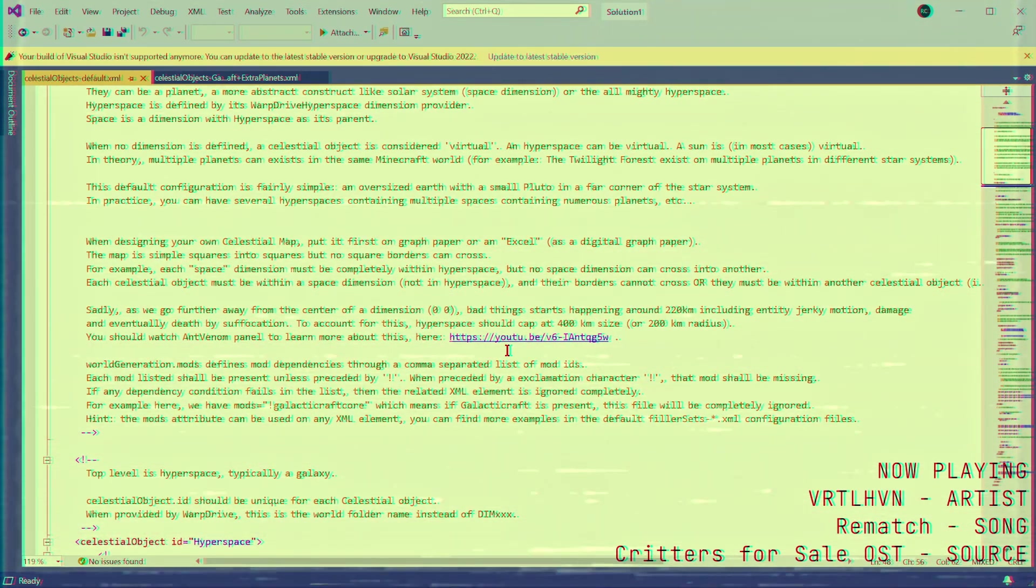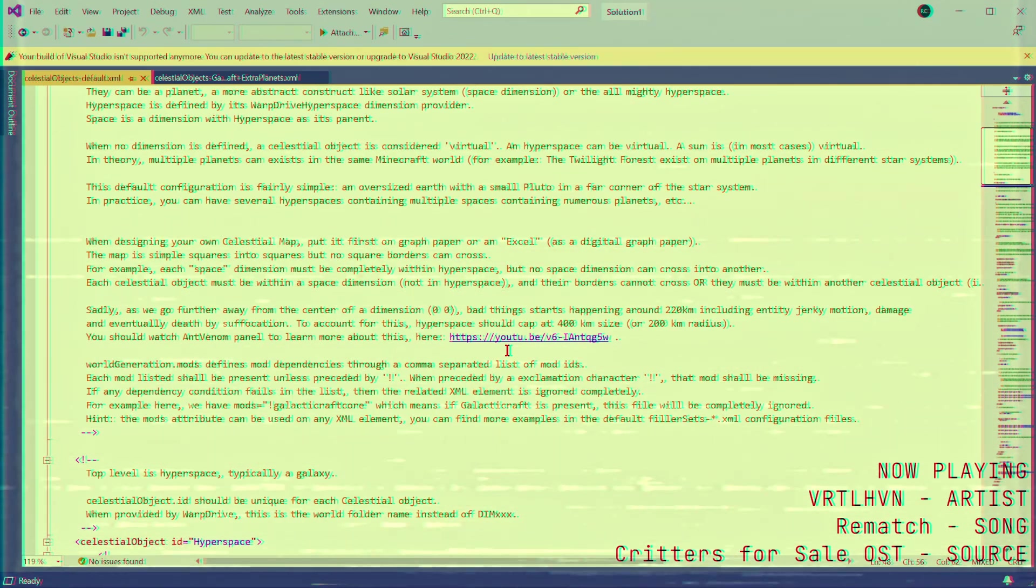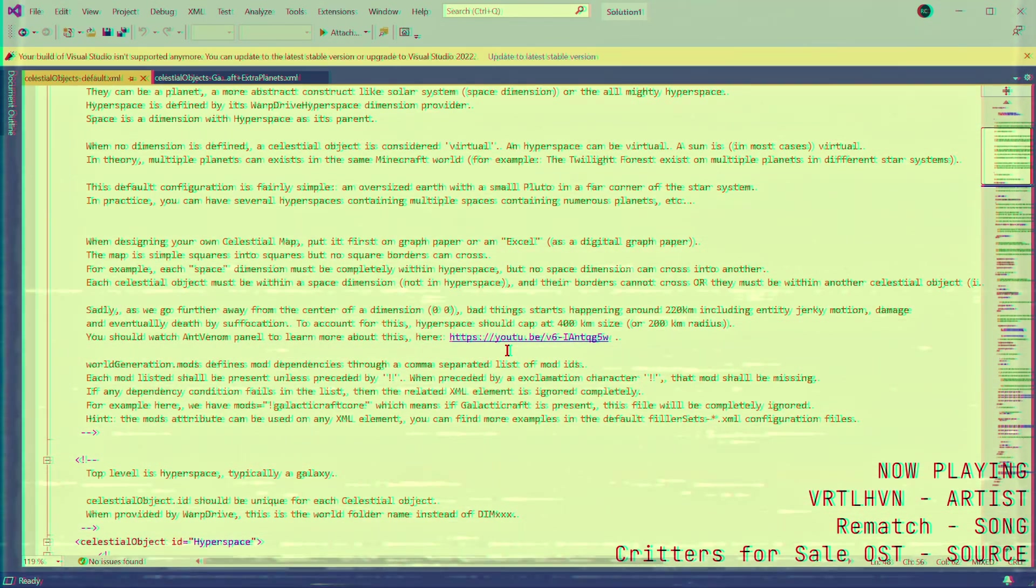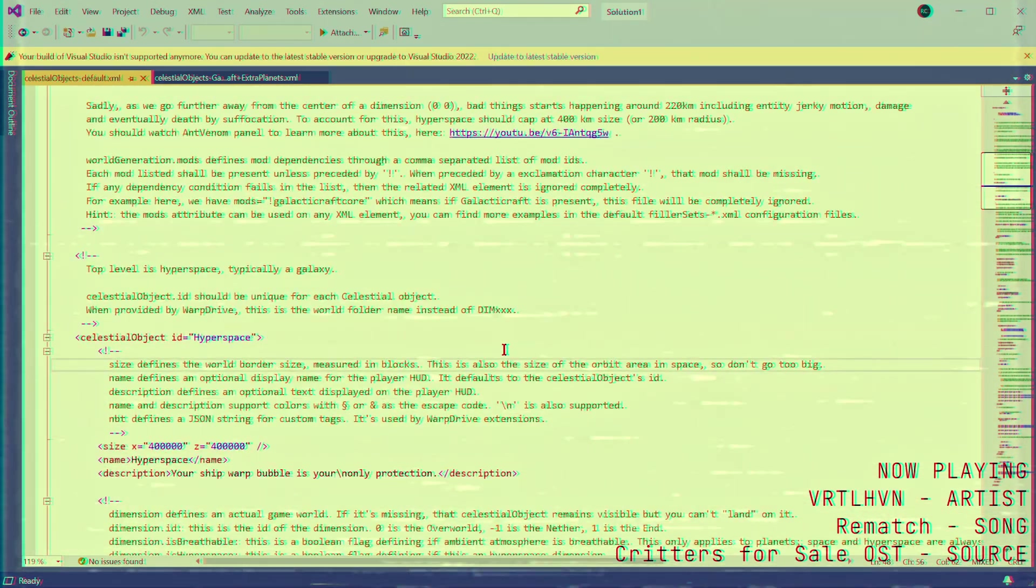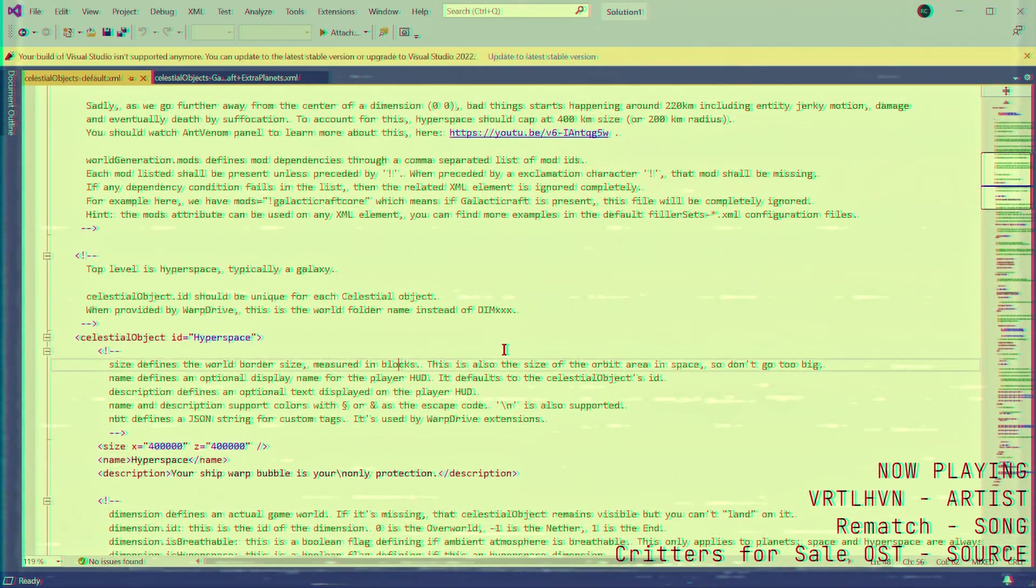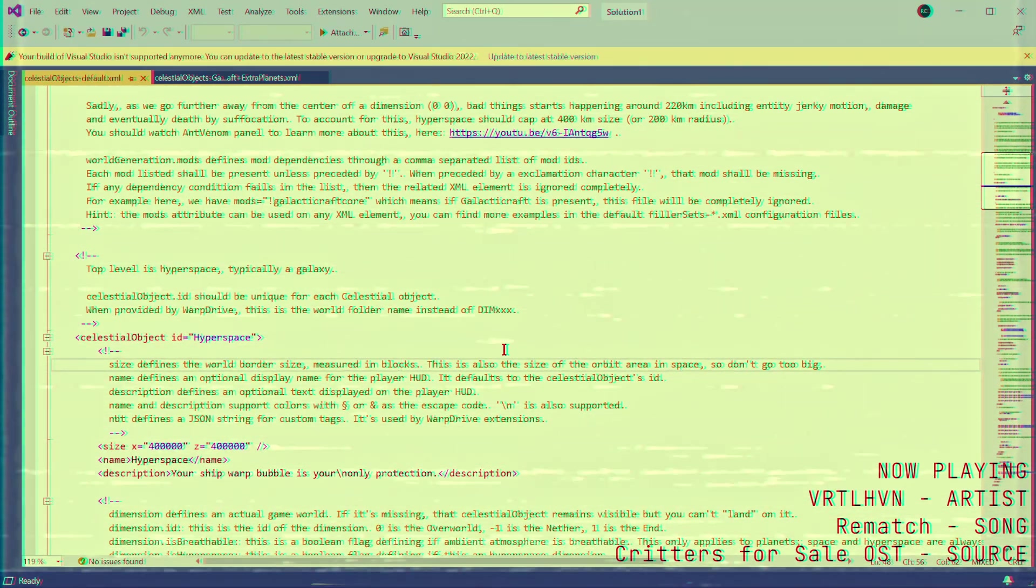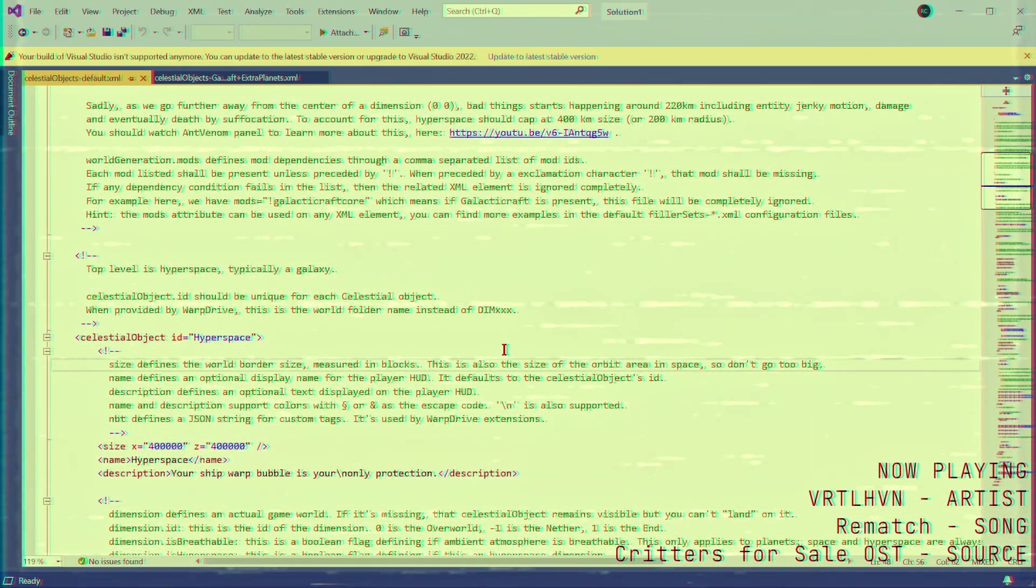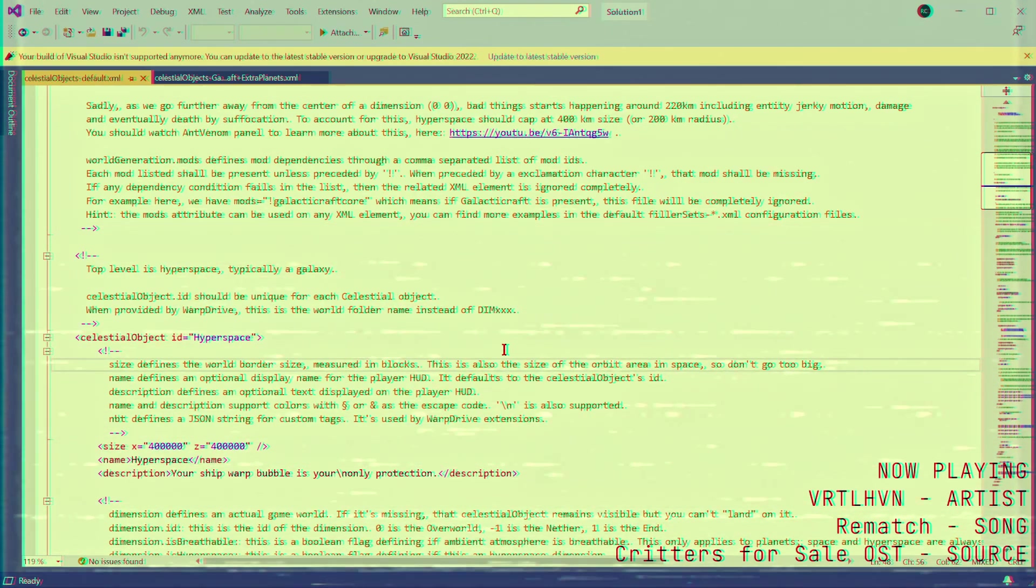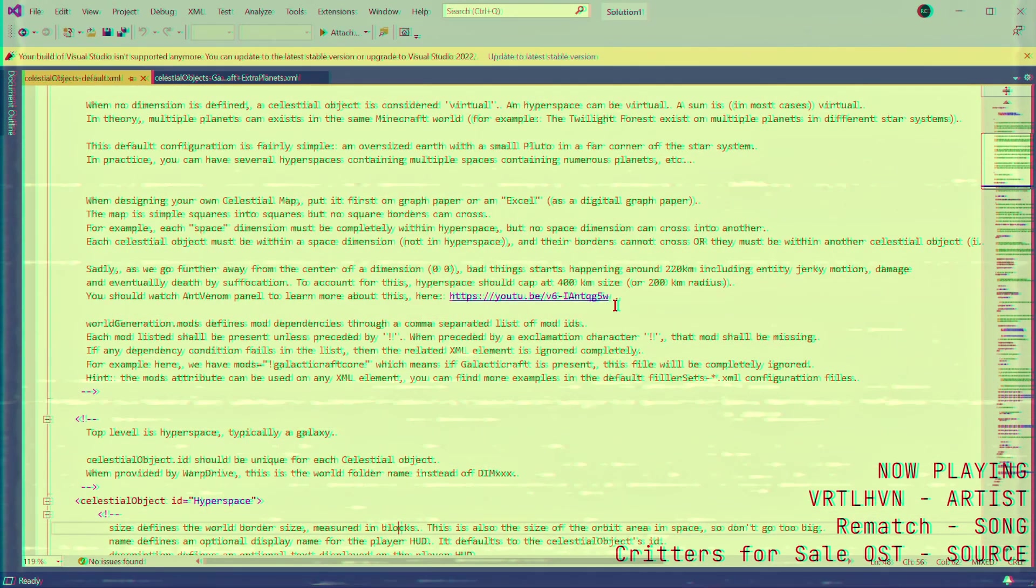Now, for what you can do with this. Firstly, you can decide how big hyperspace is. Now, the limit is around 400,000 blocks due to how Farland genetics work in the game, and Venom has a good video on that.